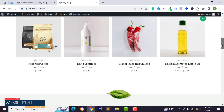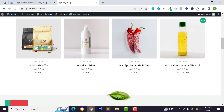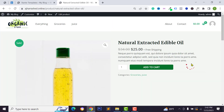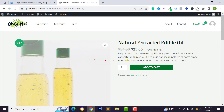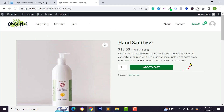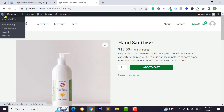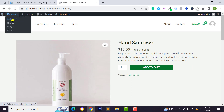First of all, I want to view an e-commerce product, and as you can see we don't have any Buy Now button on our e-commerce website. To add the Buy Now button we need to log in to our WordPress dashboard.